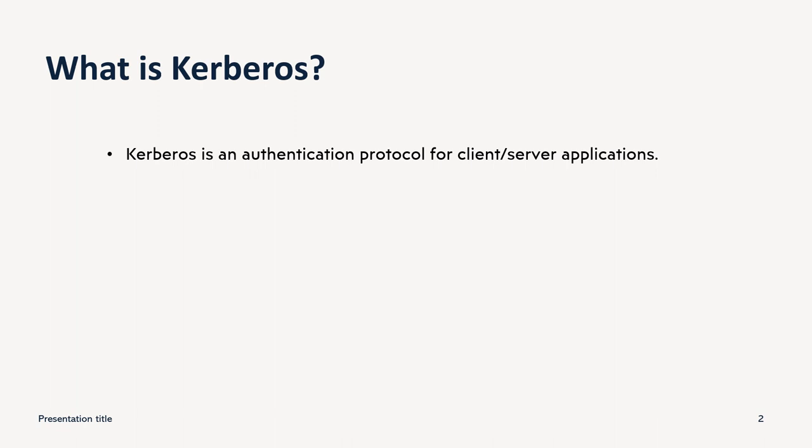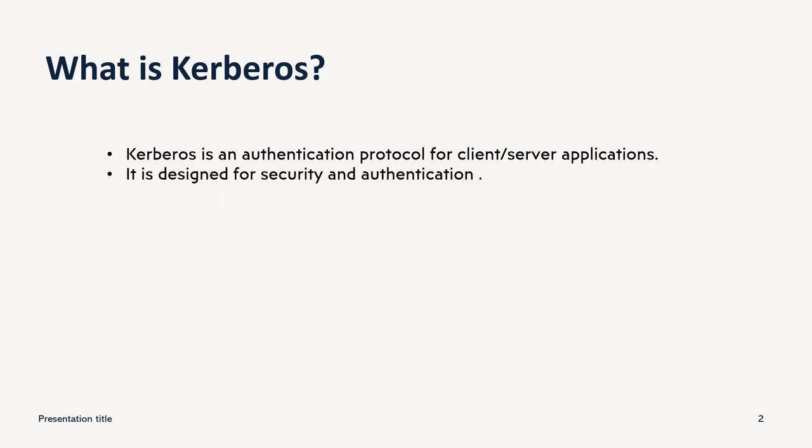So whenever we have a setup like we have a client that can be a user, or we have a server like maybe a file server or any services, at that time to authenticate the users we can use Kerberos as an authentication protocol. It is basically designed for security authentication.